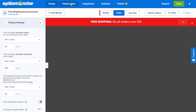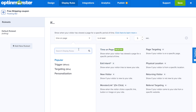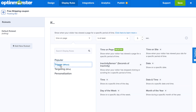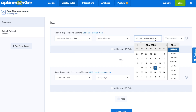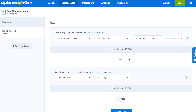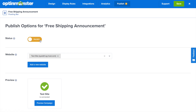Next, go to Display Rules to decide when and where on your WooCommerce store this free shipping bar will show up. You might want to show it throughout the whole store — in that case, select Time on Page at five seconds. Or you can show it during a holiday season by going to Date and Time and establishing the dates you'll be offering free shipping. Since we're not gathering emails with this announcement bar, we can skip the Integrations tab and go straight to the Publish tab. Toggle from Pause to Live, and make sure you save your campaign.